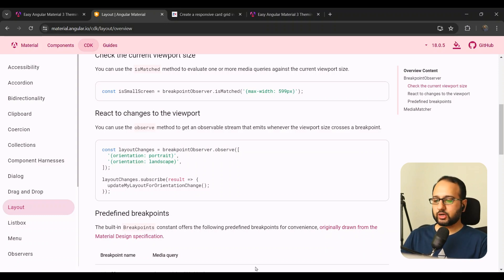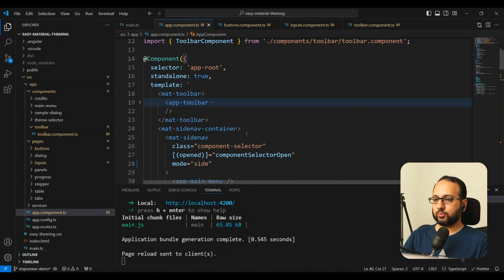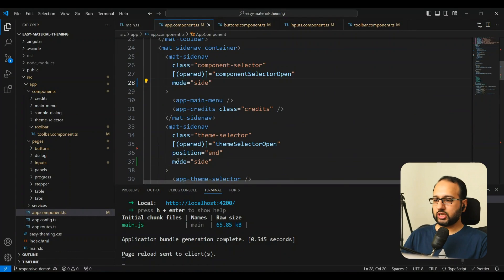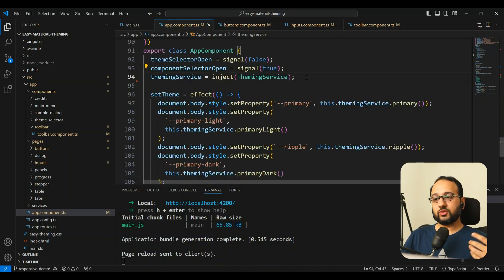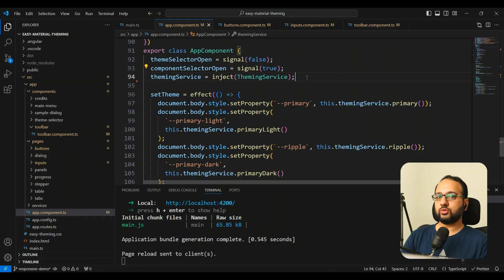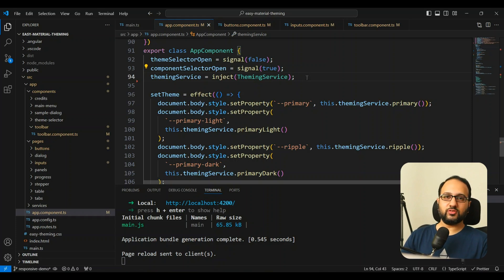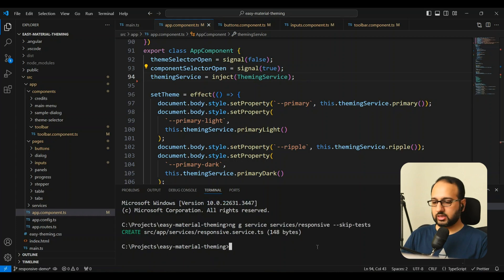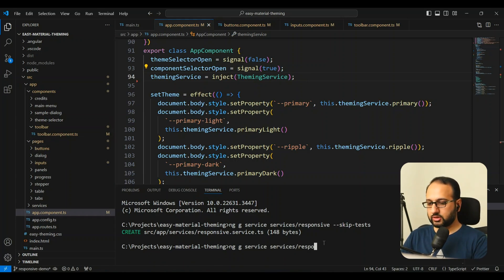Now let's go back to our code. This is the app component and we want to change the side nav mode programmatically based on screen size. We can inject the Breakpoint Observer, but I want to keep the RxJS observable stuff away from the component post-signals. So I'll encapsulate all of that responsive functionality into a new service. Let's create a new service — we'll call it the responsive service — and place it in the services folder.